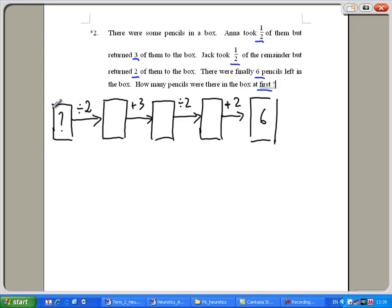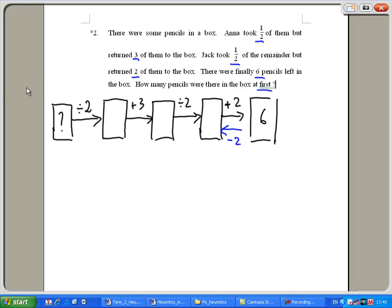To find how many pencils there were at the beginning, I need to work backwards. I had six. If Jack put back two and there was six, how many were there before he put back the two? There has to be four. Working backwards, I reverse the operations — instead of adding two, I subtract two: six minus two gives me four.